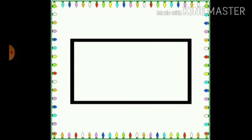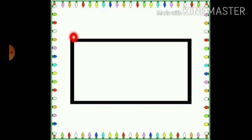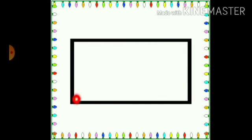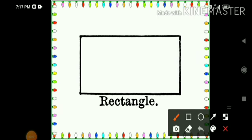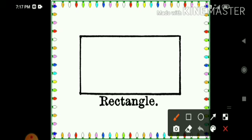Children, look at the rectangle — it has got some sides. Let us count how many sides are there in a rectangle. Count along with me, children: 1, 2, 3 and 4. Now, children, let us count the corners of the rectangle. Count along with me: 1, 2, 3 and 4.